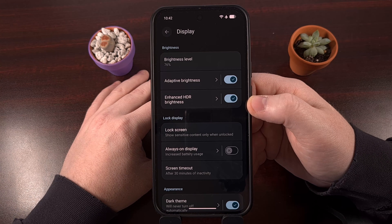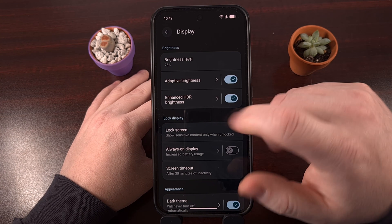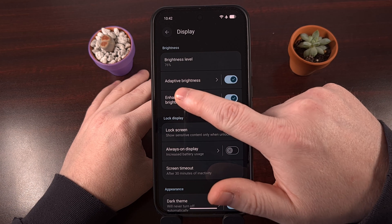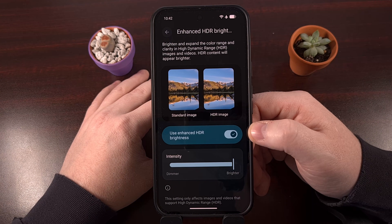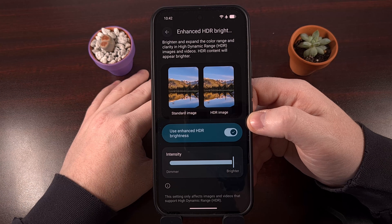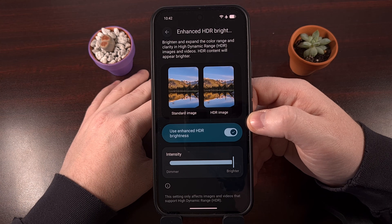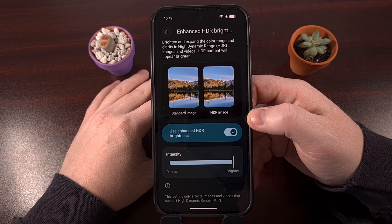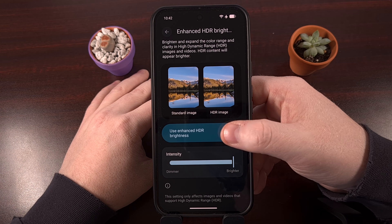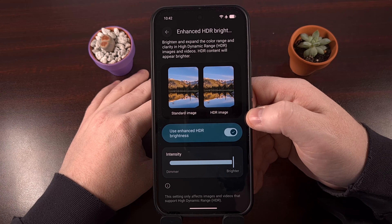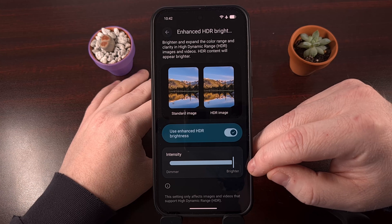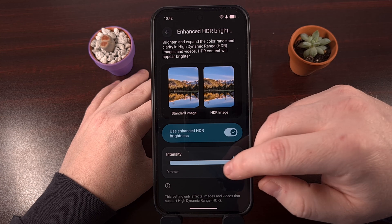If that sounds like you, then you're going to want to know that you can actually tap on the text of this feature instead of toggling it on and off. That's going to take you to another page specifically for Enhanced HDR Brightness, where we still have the ability to disable it if we want, but we can also adjust the intensity of the brightness levels right from here.